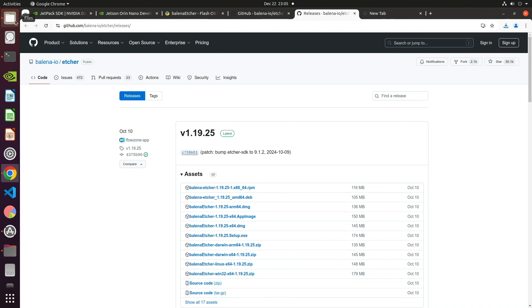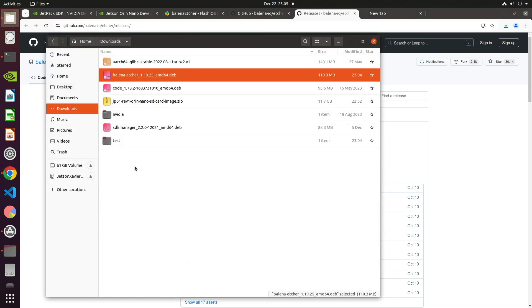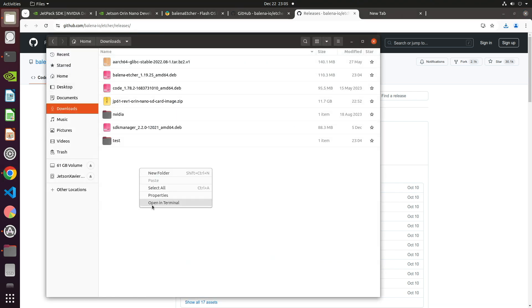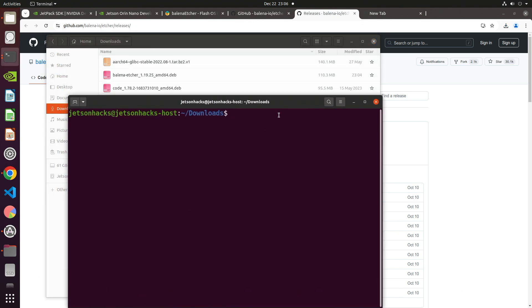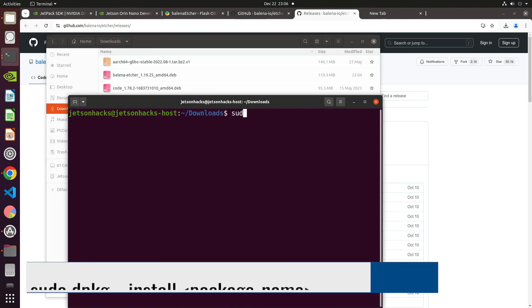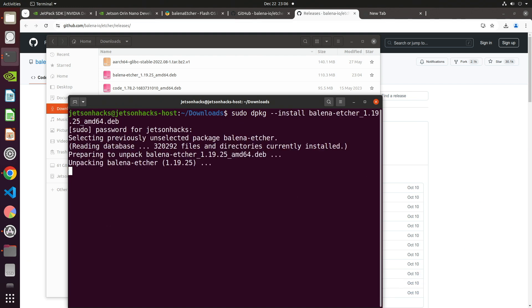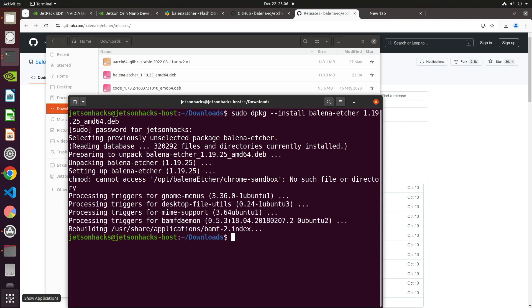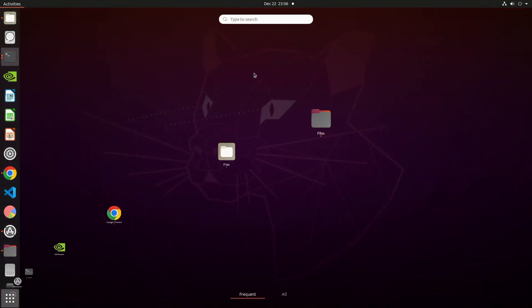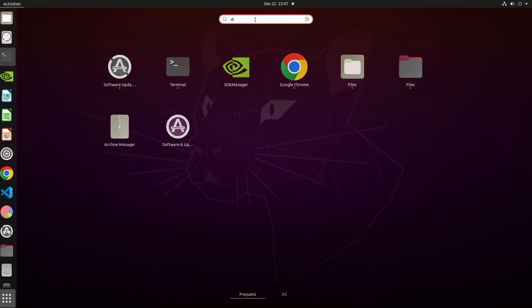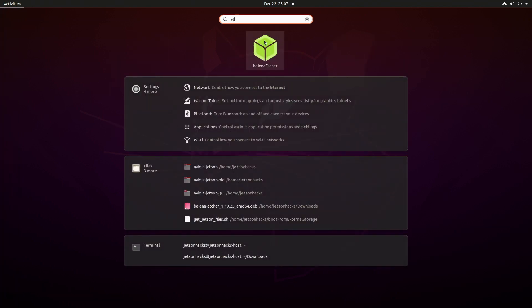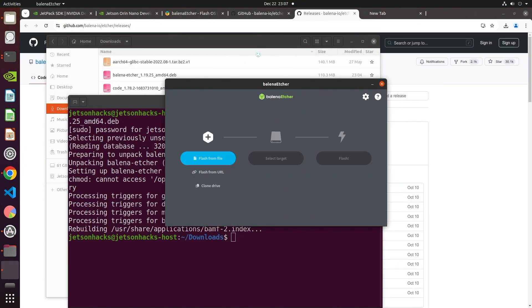Let's wander over to the Downloads directory. We'll open the directory in a terminal here. Password. Let's fire it up. We click the Launcher and search for it.